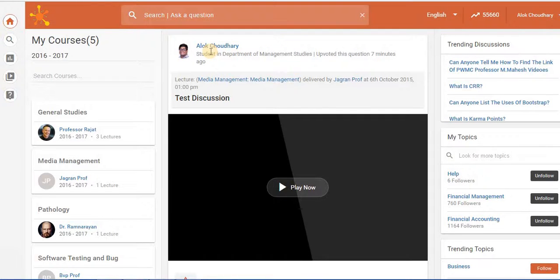Welcome to Impartus self-help videos. Today we'll look at a new feature in Impartus which is the discussion forum.